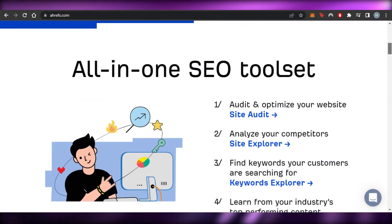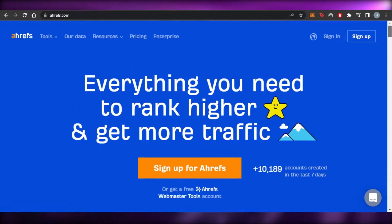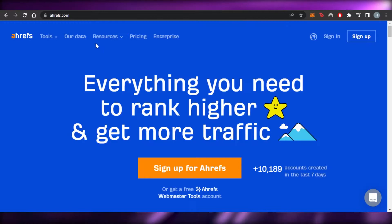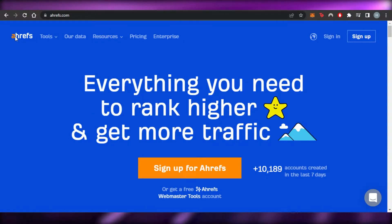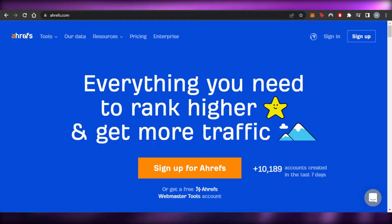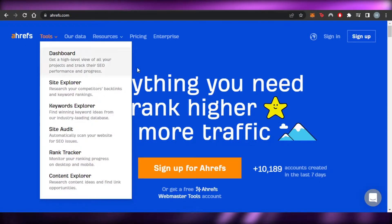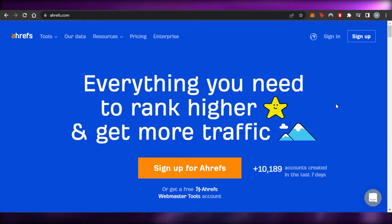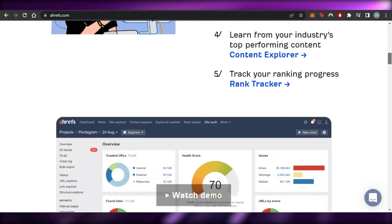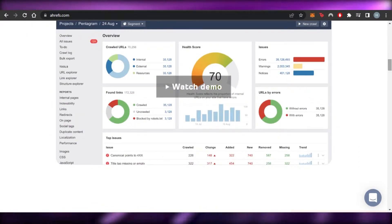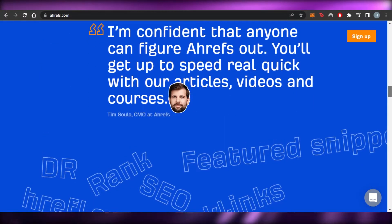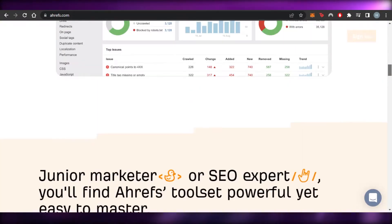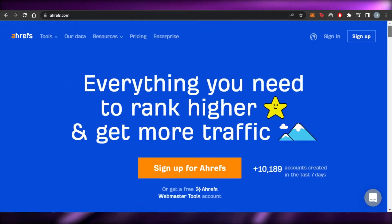First of all, what you guys need to do is go to a platform known as ahrefs.com — it is spelled A-H-R-E-F-S dot com. This is a platform which works really well when it comes to creating backlinks and checking your broken links. It's a free platform that we can sign up for, so I will be using Ahrefs today.